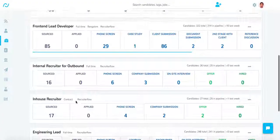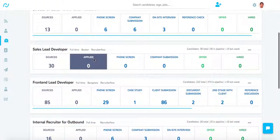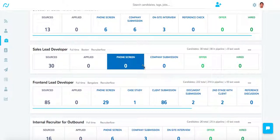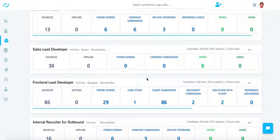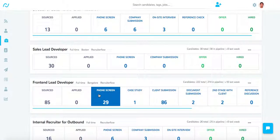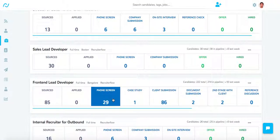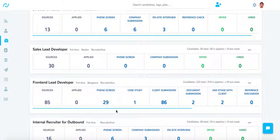As you can see over here, each job in RecruiterFlow can have its own customized pipeline stages. The number below the stage name tells you the number of candidates in each of these stages. If you click on any of these stages, it will take you to the list of candidates in that particular stage.